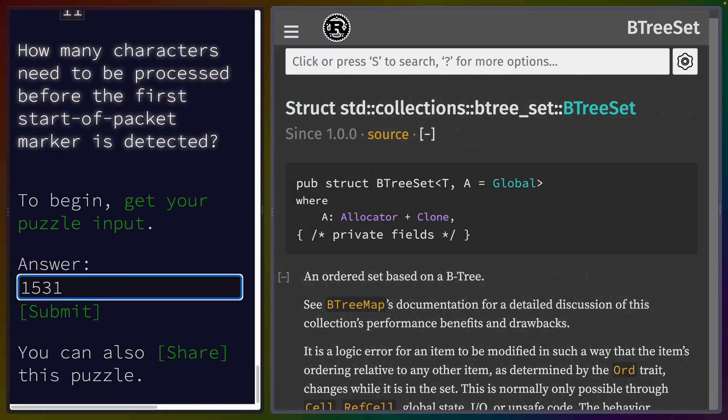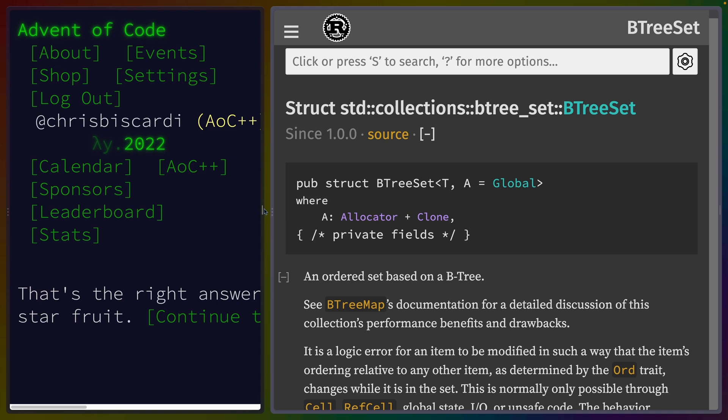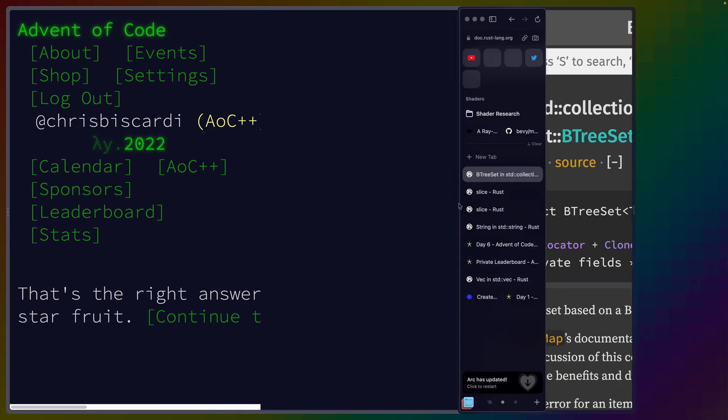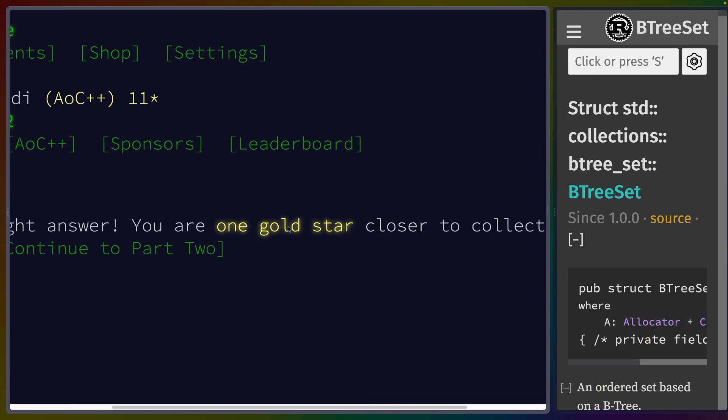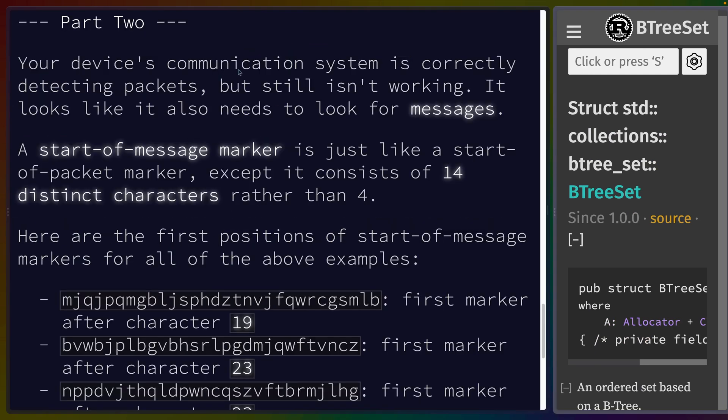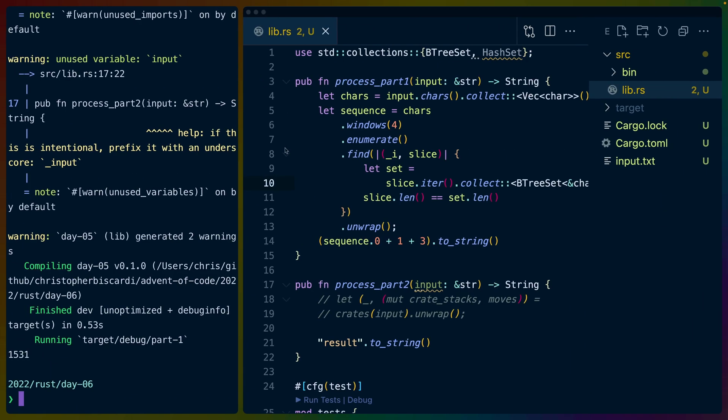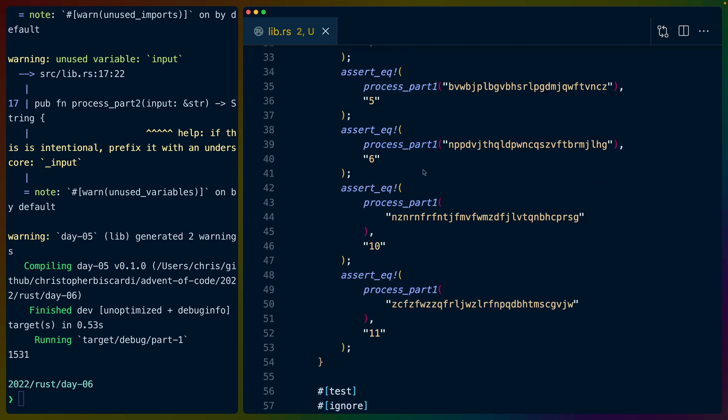And as always, we don't celebrate until we see that gold star. It is - one gold star closer, great, it worked. Part two - the communication system is correctly detecting. Let's cover part one first. We took the easy way out and we didn't figure out how to iterate over a string slice as a slice for this windows operator.